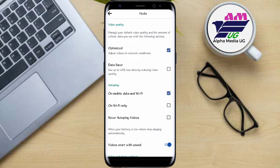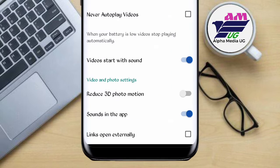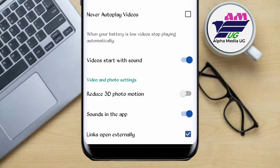From here, ignore the first two options — Video Quality and Autoplay — and go to Video and Photo Settings. Click on the third option which says 'Links open externally.' That is how you disable the Facebook in-app browser, or fix the issue of the embedded browser being disabled.